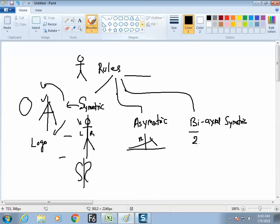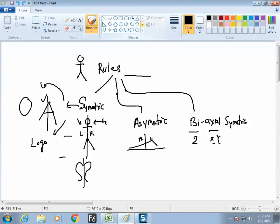Biaxial means two axes — the coordinate system, X coordinate and Y coordinate. In biaxial symmetric, both axes are equal. If the design is symmetric on one axis only — say you cut it in the middle and up and down are not equal — that is one-axis symmetric. But a design having two axes of symmetry is called biaxial symmetric.